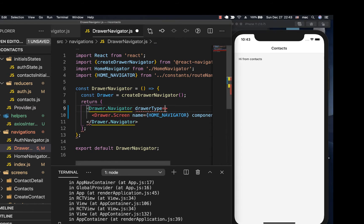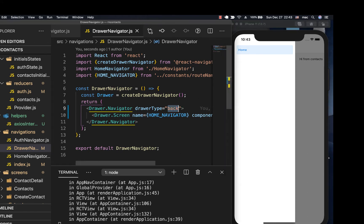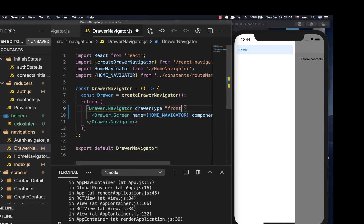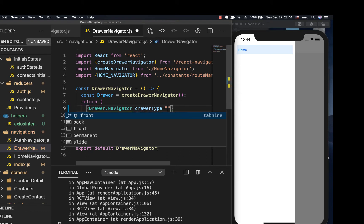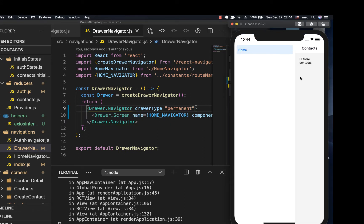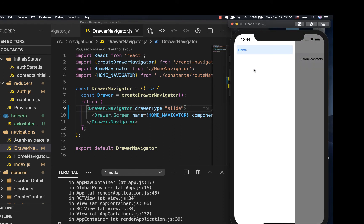Let's also check the other types. There's 'back' — when you do back, it's going to basically slide in like that. There are other ones you can explore. There is 'front' where it should come in front of the other content — that's also common. There's also 'permanent', which is quite unusual. Feel free to change it to the one you want to use.